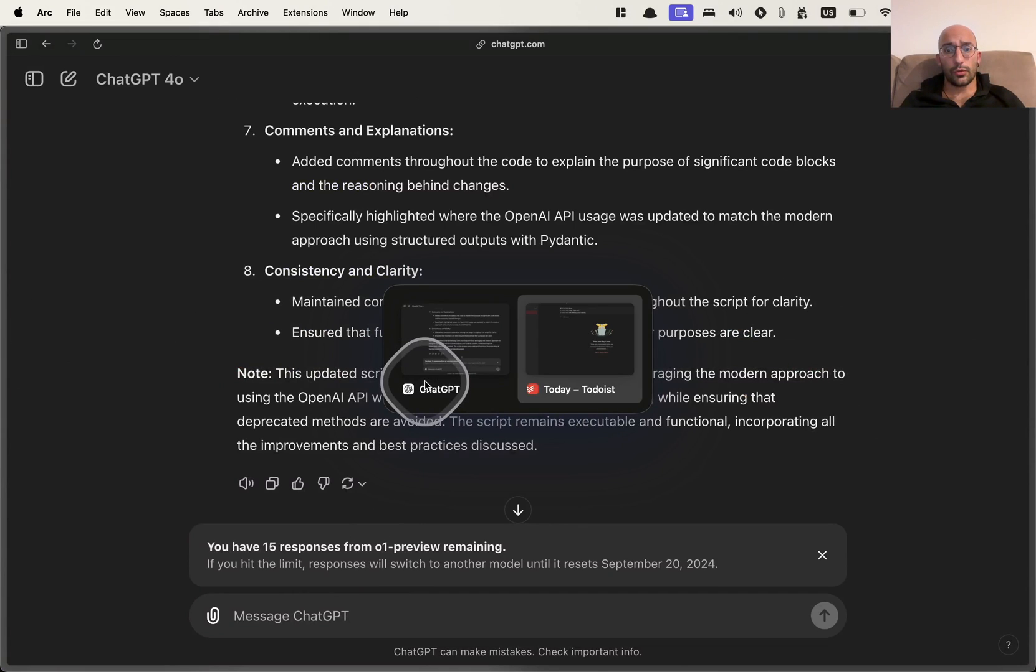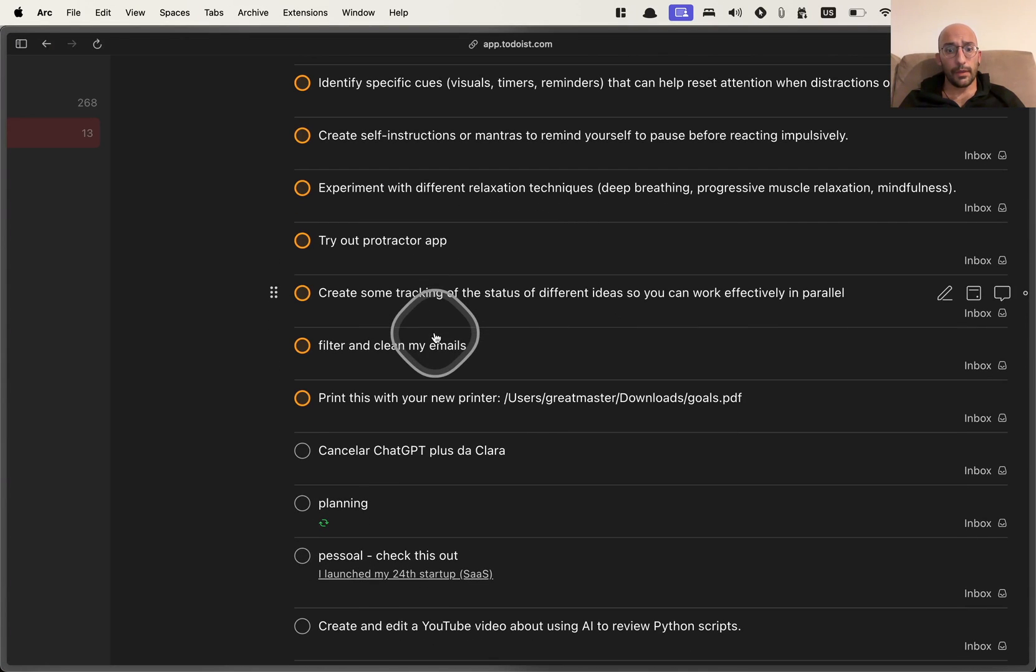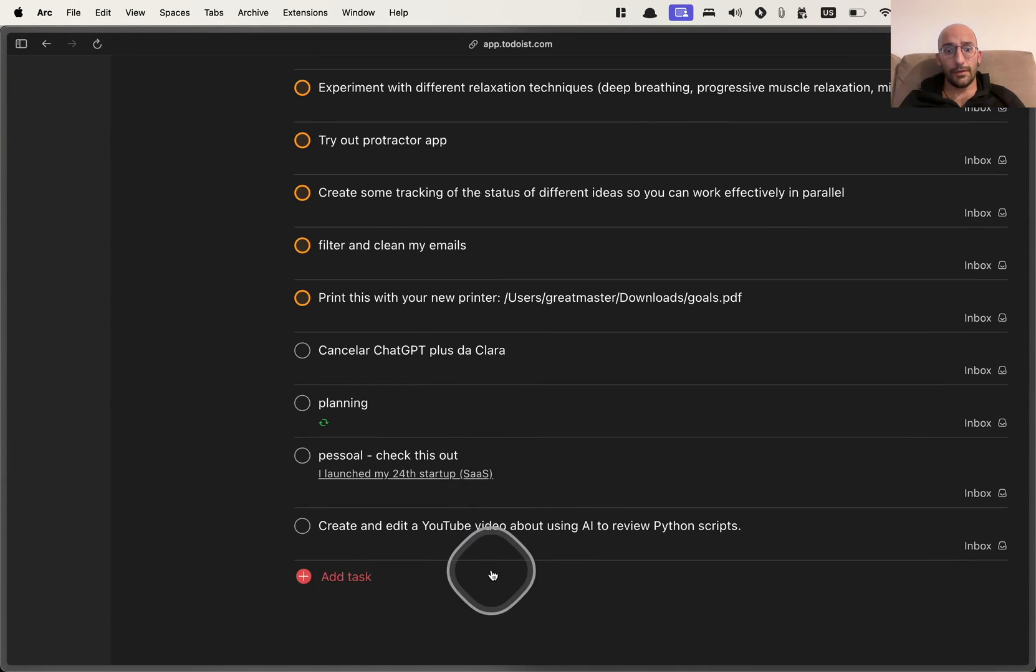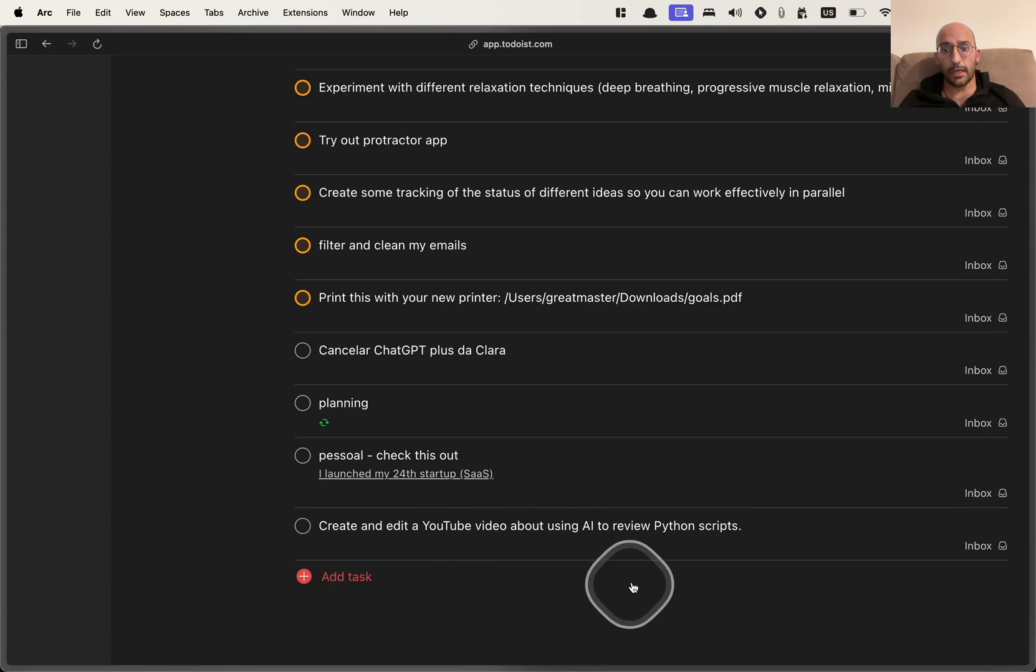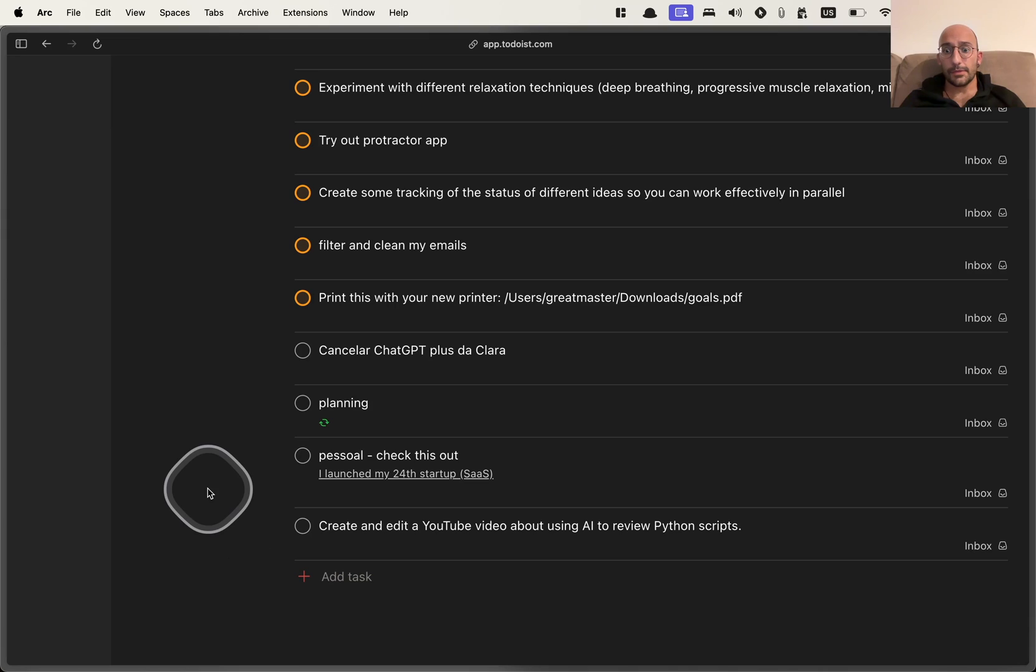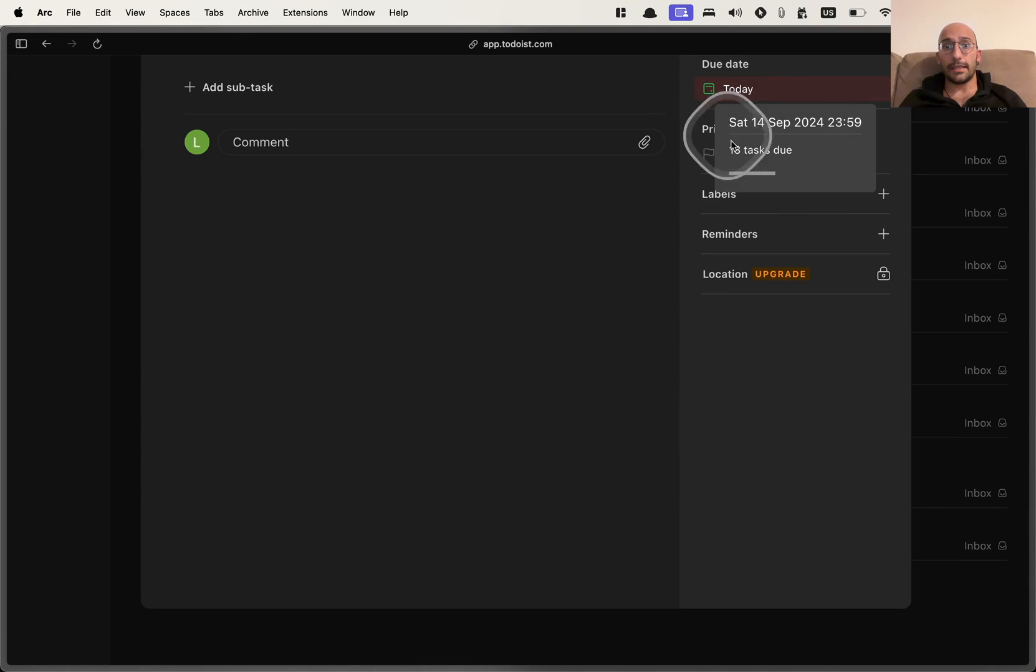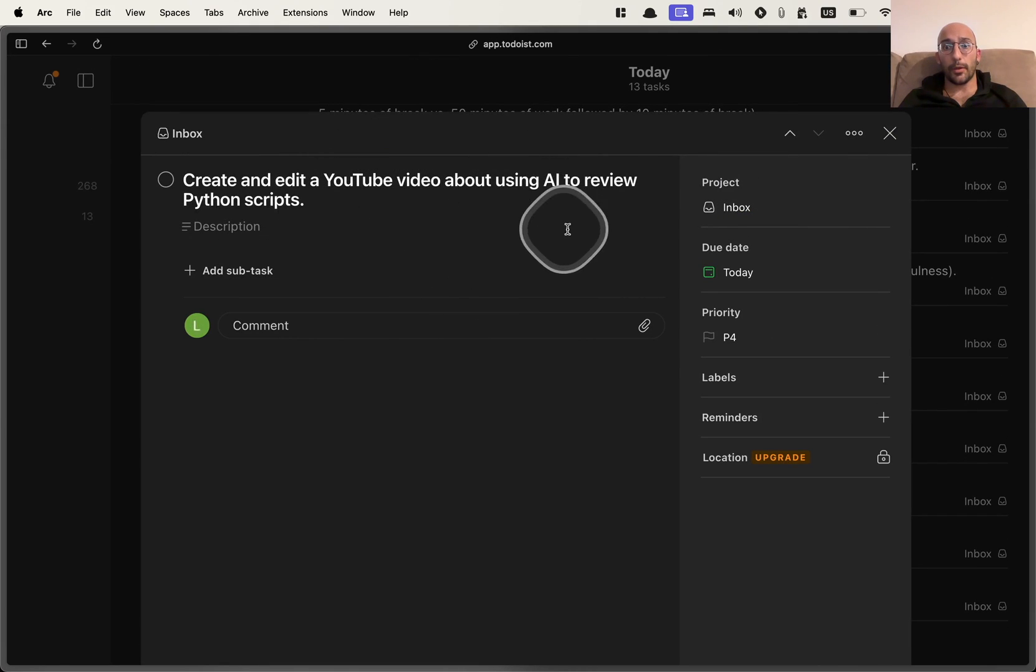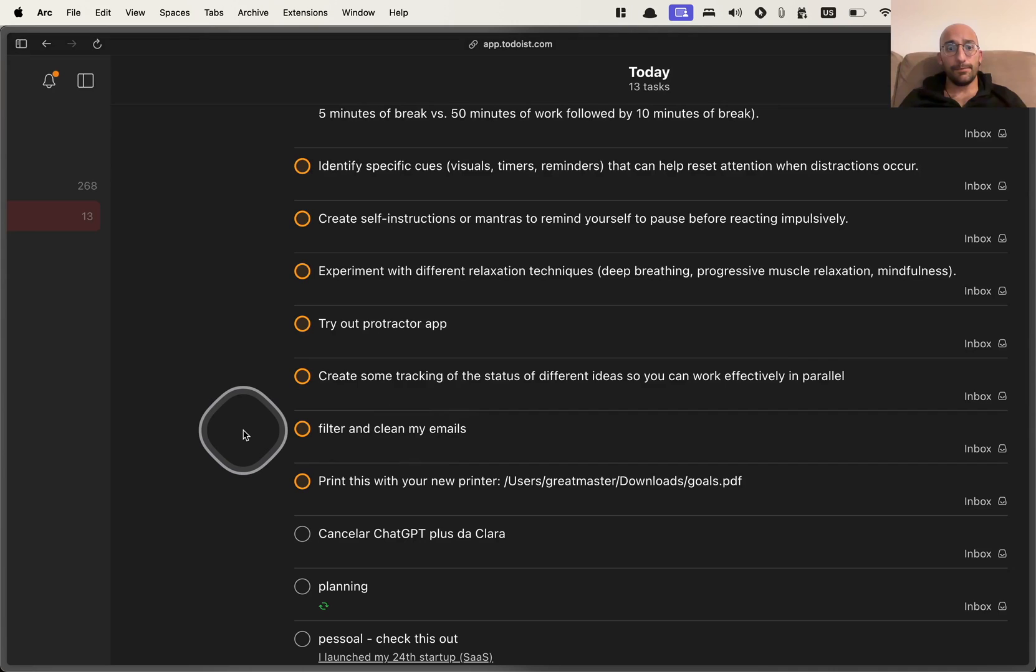So I'm going to go to Todoist and if I go down here, there you go, folks, create and edit a YouTube video about using AI to review Python scripts. That's perfect. So it actually worked, which is pretty awesome. So if I come over here, you see that the task is created, create and edit video about using AI to review Python scripts. It's for today.